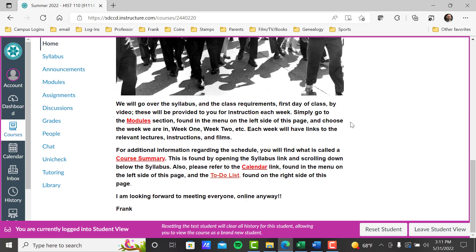Looking at the rest of these paragraphs here, you see modules, course summary, calendar, and to-do lists are all underlined in red. Those are the four important places for you to go to find what's going on. So you have lots of places to get due dates and so on. We're going to go over all four of those here right now.